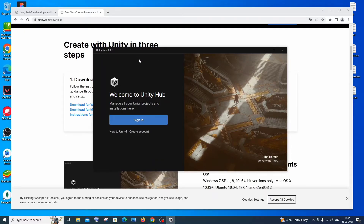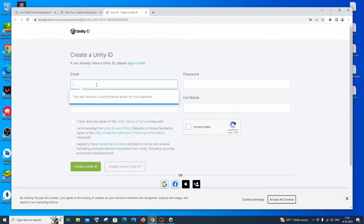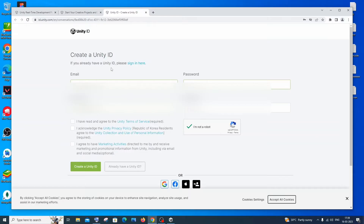You need a Unity account to access Unity Hub and create games. If you don't have one, click 'Create Account' — it will take you to the Unity website. Enter your email, username, password, and full name, check the required boxes, clear the 'I am not a robot' checkbox, and click 'Create a Unity ID'.